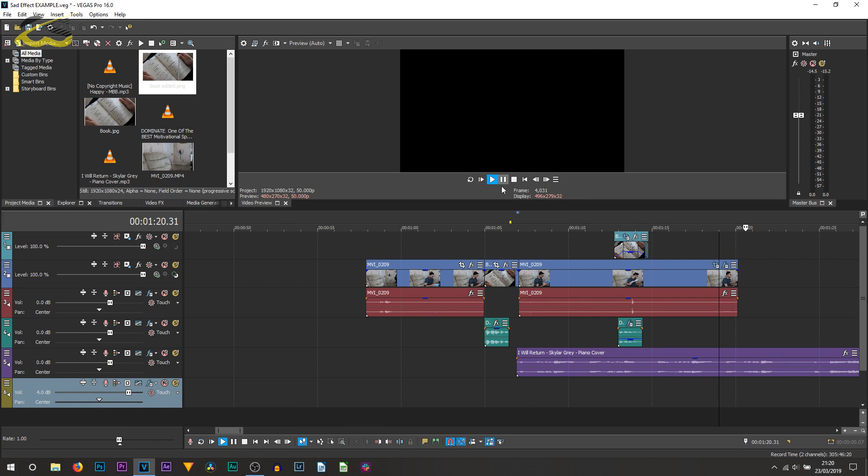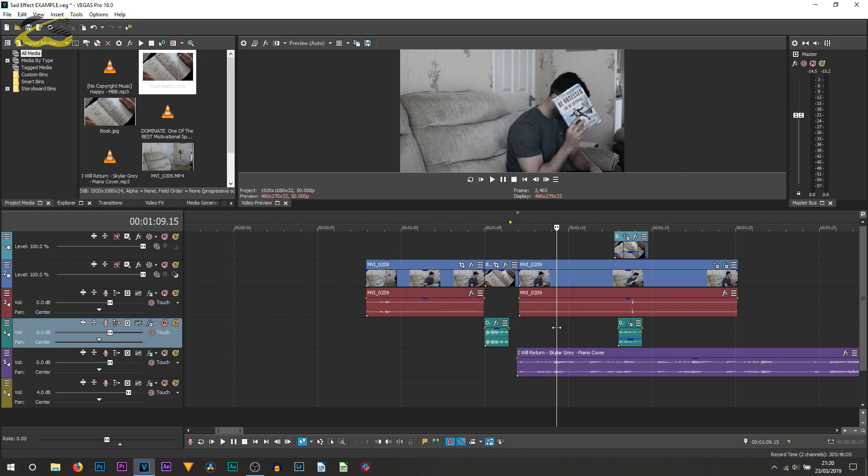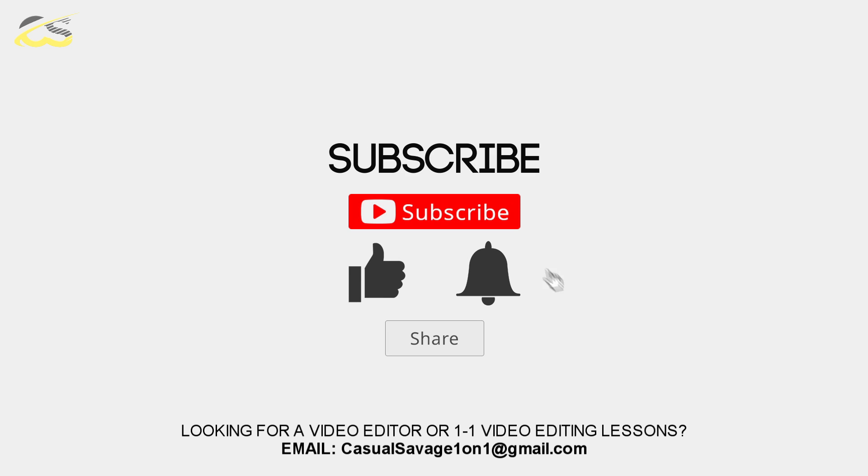You can see that's what it created. Just adding that zoom makes a big difference and I recommend you add it as well. That's how you create a sad effect in Vegas Pro 16. If there's anything else you recommend to add, let me know in the comments below because it will help other people as well.